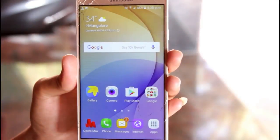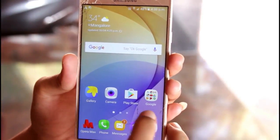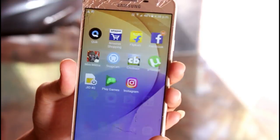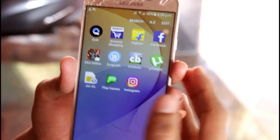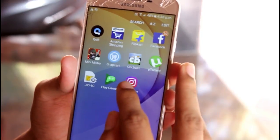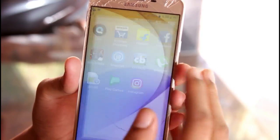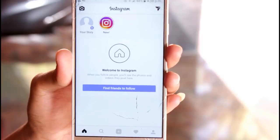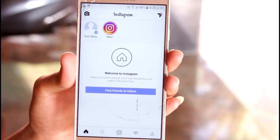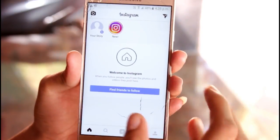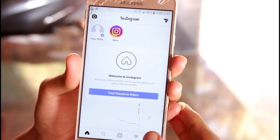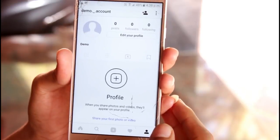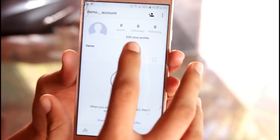Hey guys, this is Ash from the channel Freaky Tech. Nowadays you want to get Instagram famous in a very short interval of time, which is a very difficult task. So in this video I am going to tell you some of the important hacks which will make you Instagram famous within a week or two.